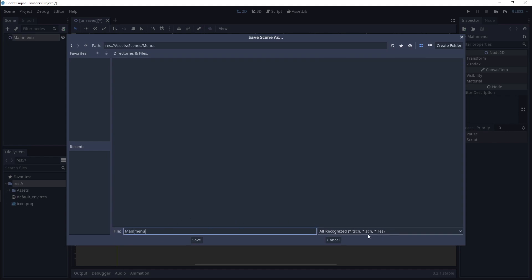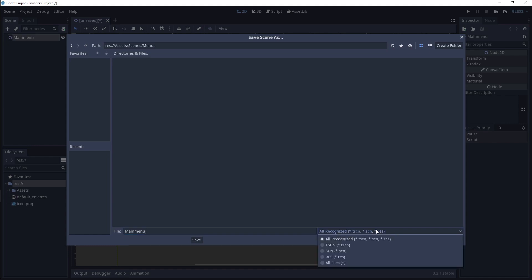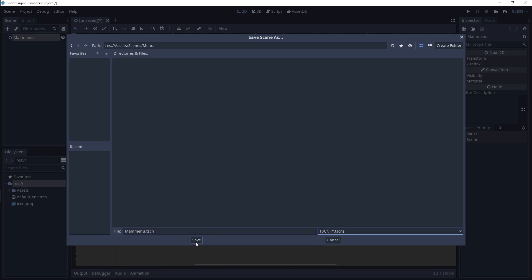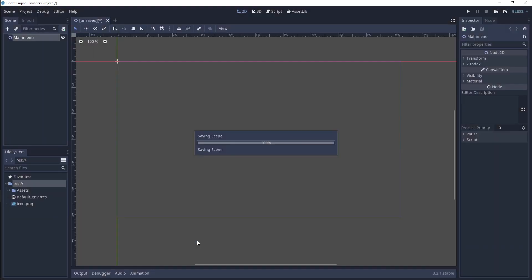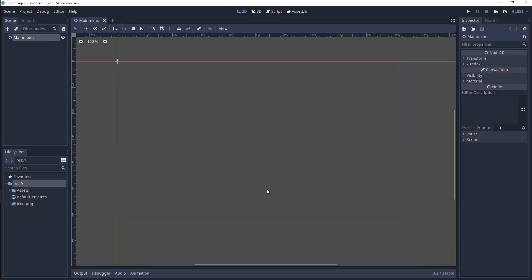Then, to the right of that is a drop-down that says All Recognized with some extensions. Click and select the .tscn, then click Save in the bottom middle of the File Manager window. The File Manager popup should close and the scene will be saved.